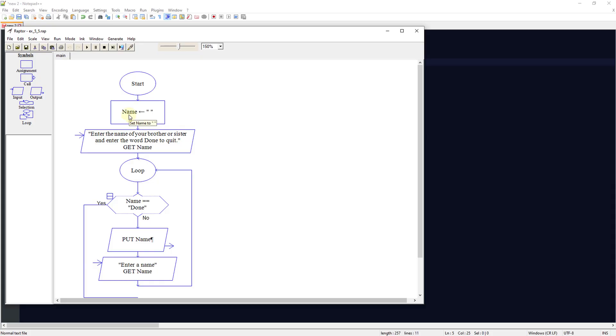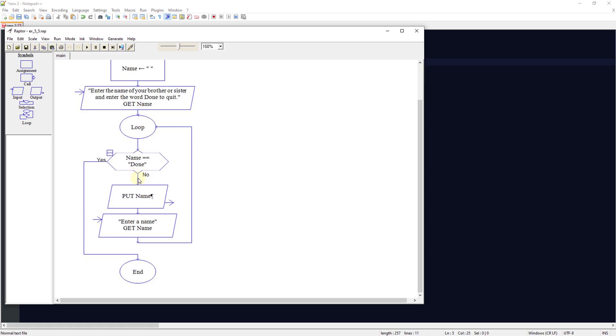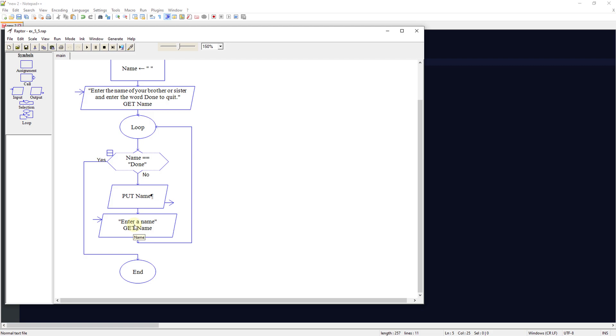So we're going to start the program. We're going to set the variable of name to a string. We're going to enter the name of your brother or sister. We're going to tell the user to do that and enter the word done to quit. We're going to put a loop in here and say, is the name equal to done? If it is, we'll end the program. If not, we'll have whatever the name is.